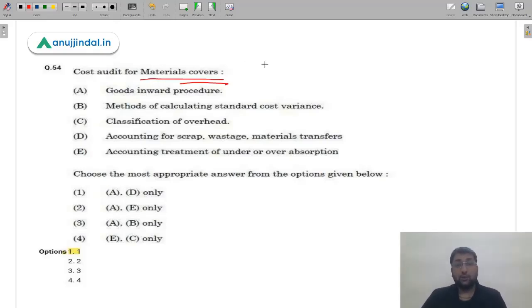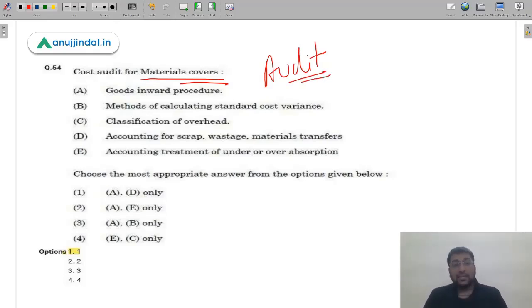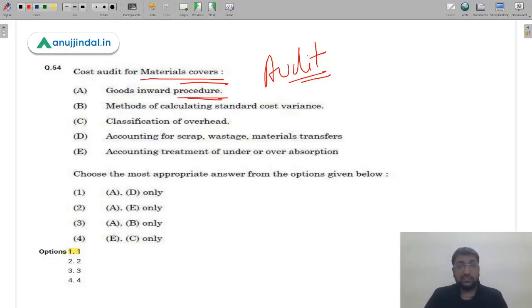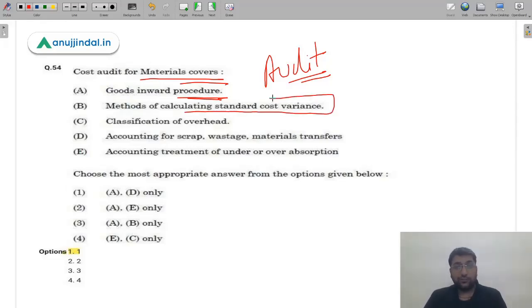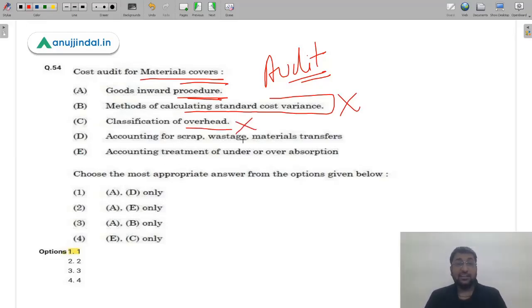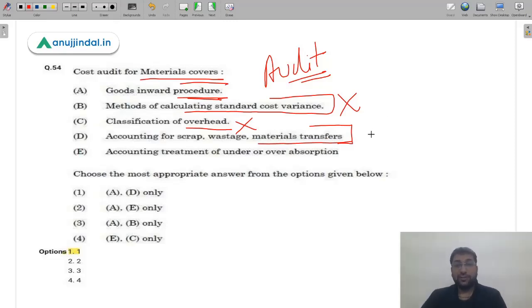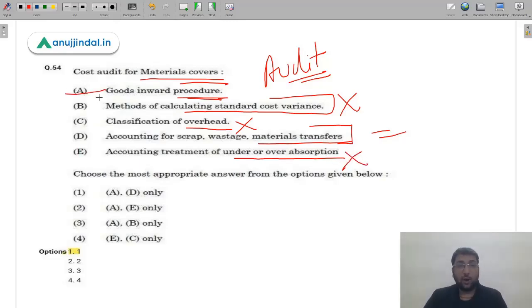Question 54: Cost audit for materials covers which of the following? The question is from auditing. Options include goods inward procedure, methods of calculating standard cost variance, classification of overhead, accounting for scrap, wastage and material transfers, and accounting treatment for under or over absorption. Standard cost variance and overhead classification are not related specifically to materials. Accounting for scrap, wastage and material transfers is clearly material-related. Therefore options A and D are correct — the answer is option 1.